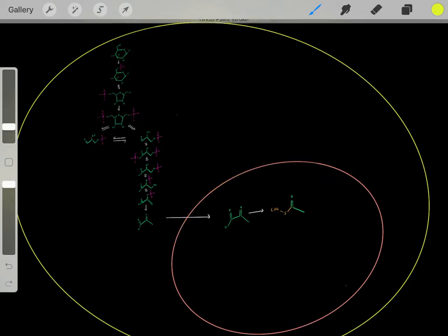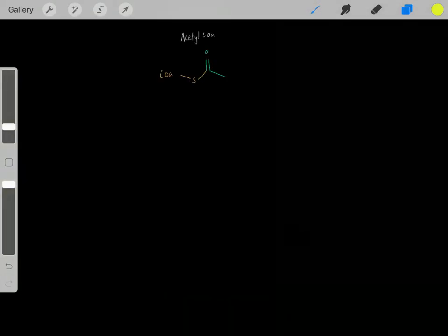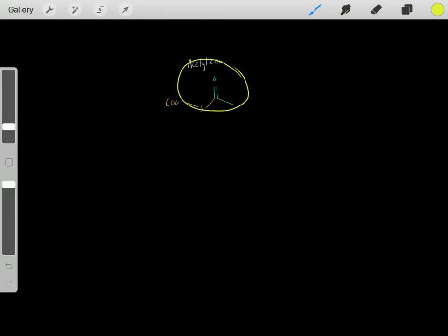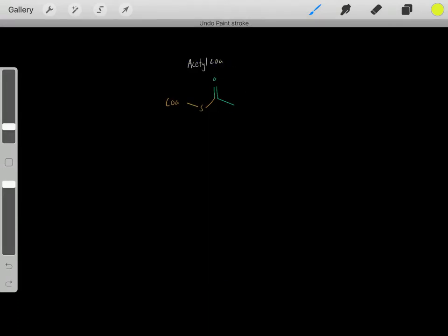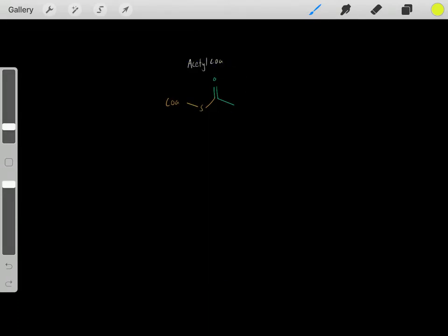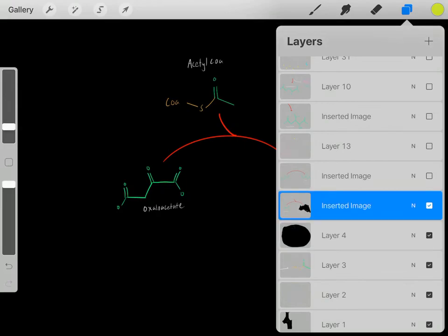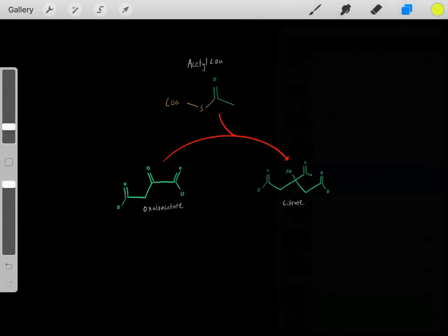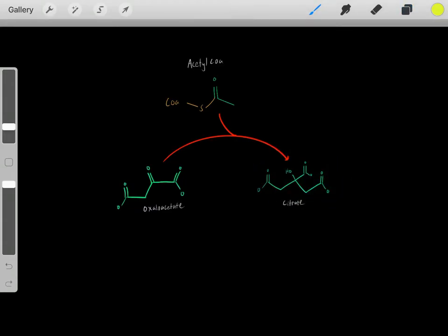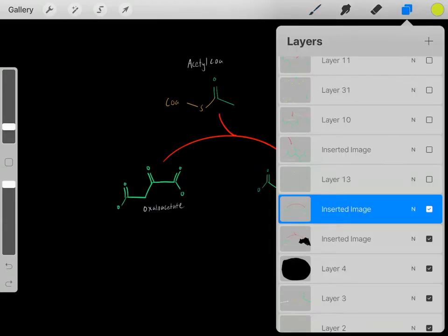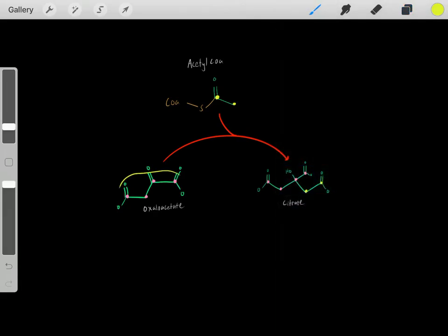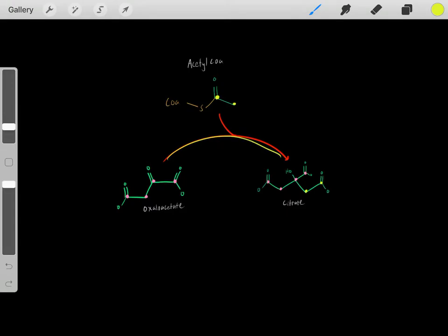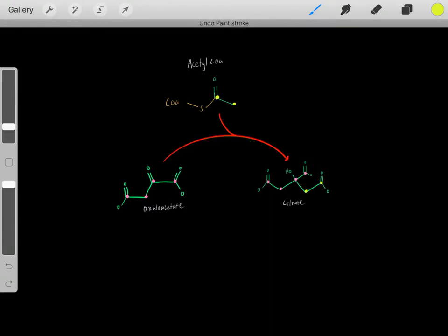Let's draw this mitochondria larger so we have more space. Once this acetyl-CoA molecule is inside the mitochondria, we can start the Krebs cycle. The first step is taking this 4-carbon oxaloacetate molecule and reacting it with this acetyl-CoA molecule. When we do that, we form this citrate molecule. Oxaloacetate is a 4-carbon compound and acetyl-CoA is a 2-carbon compound, so we form a 6-carbon citrate molecule.